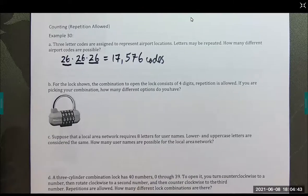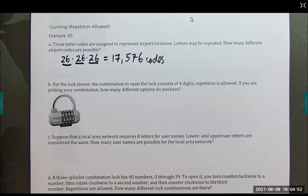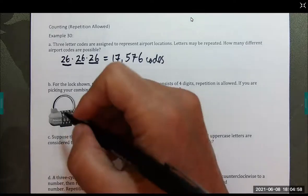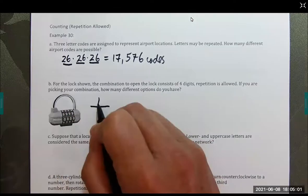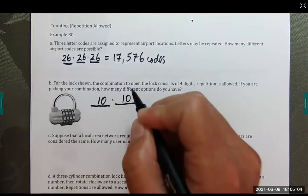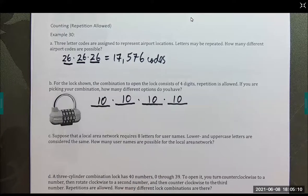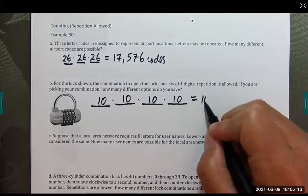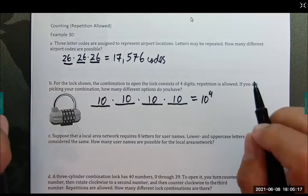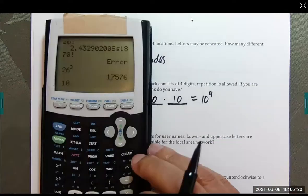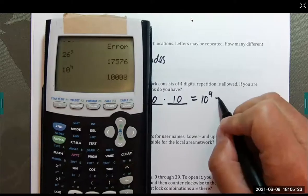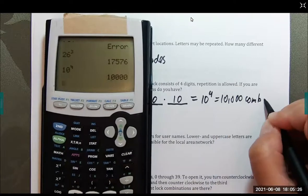Part B: the combination to open the lock consists of four digits, and repetition is allowed. How many different options do you have? On each ring there are 10 options, and since we can repeat, we get 10 options for each position. So this is 10 to the fourth power, which is 10,000 combos.